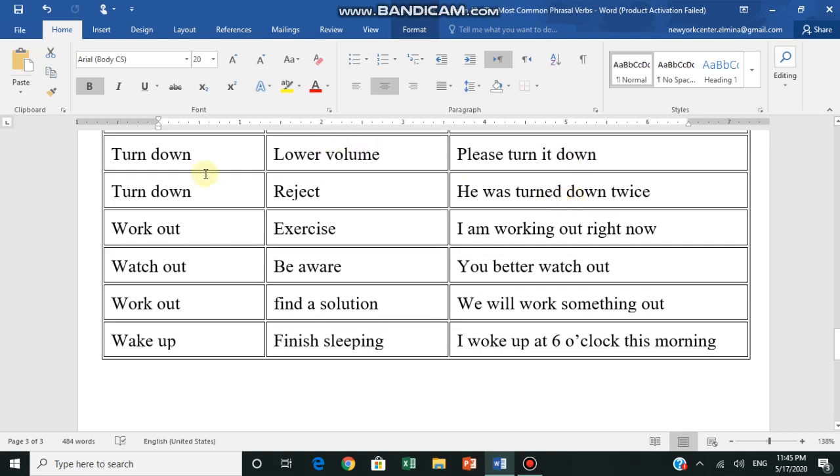Turn down - lower volume. For example, if the radio or music is loud, or the sound is loud, or the TV is loud, you say please turn it down - please lower the volume. Turn down.